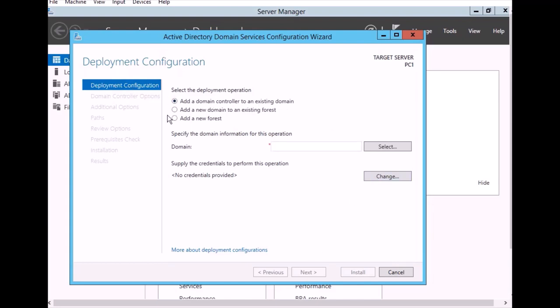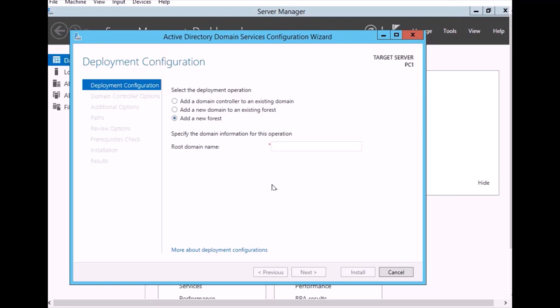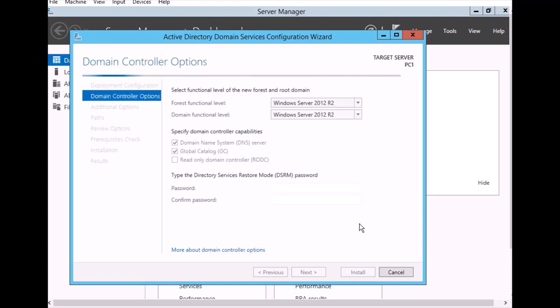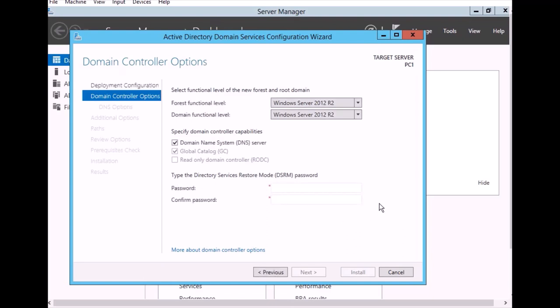We have options: add a domain controller to existing domain, add a domain to existing forest, or add a new forest. Here we have to add a new forest, and the root domain name. It's checking if the name is OK. The forest function level is R2.